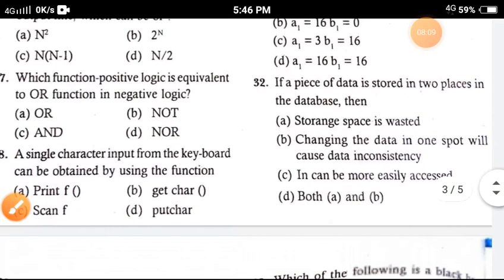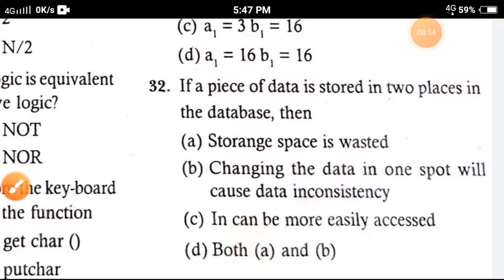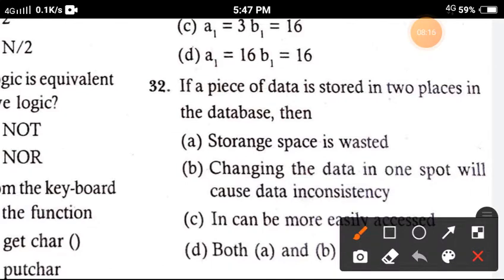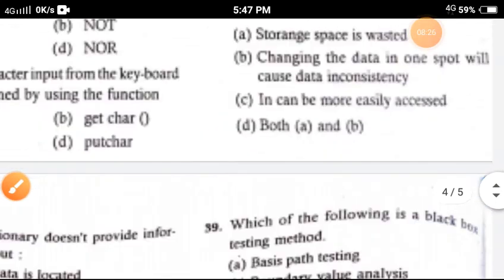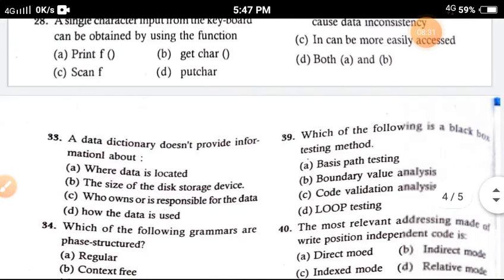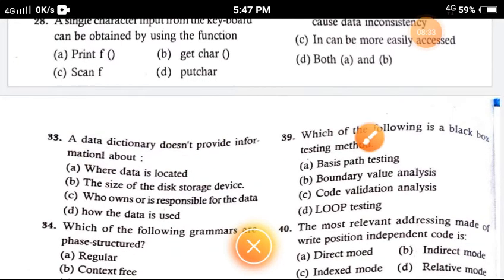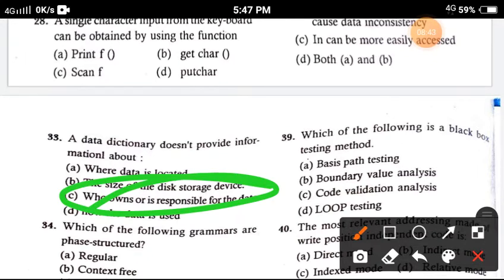Question 32: If a piece of data is stored in two places, then storage space is wasted — the correct answer is: storage space is wasted. Question 33: A data dictionary provides information about — the correct answer is option B, the size of the disk storage device.